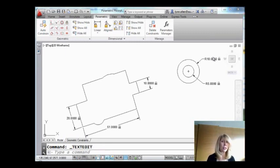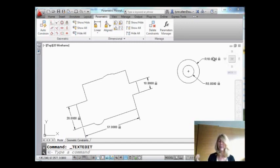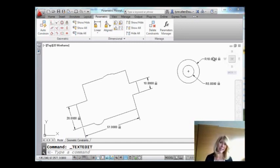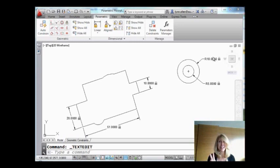So promise me that you're going to check these out. Promise me that you're going to give them a try because they're going to save you lots of time when your designs change, even though I know your designs probably never change. Wouldn't that be nice? So thank you so much for joining me. Give those dimensional constraints a try. I'm going to see you back here in two more weeks. Have a great rest of your work day.